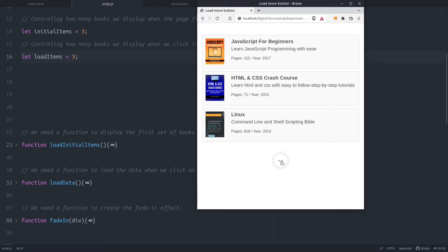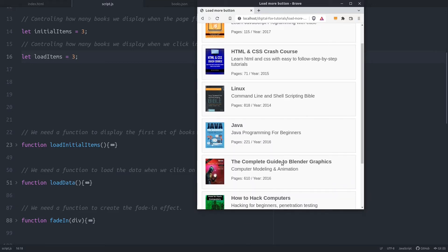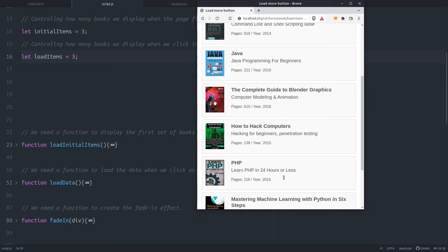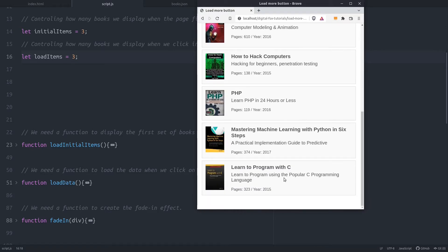Every time I click on the load more button more content is added. And when there is no more content left to display, the load more button is hidden. How much content is displayed on the page is controlled by the JavaScript file loaded behind the browser.